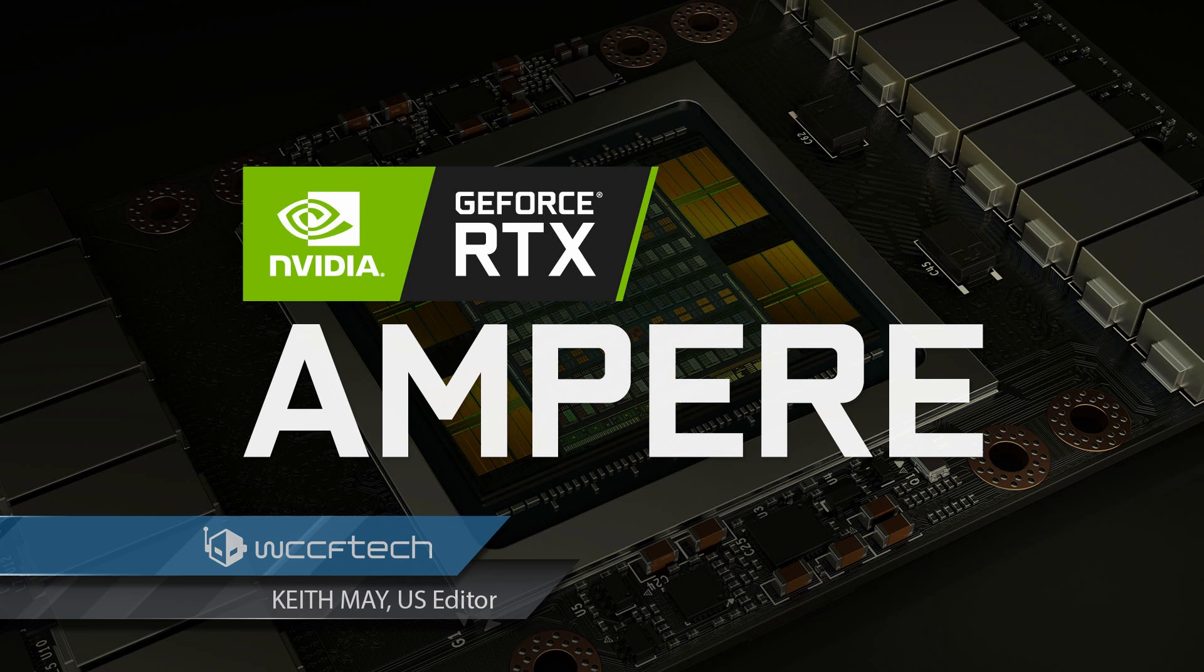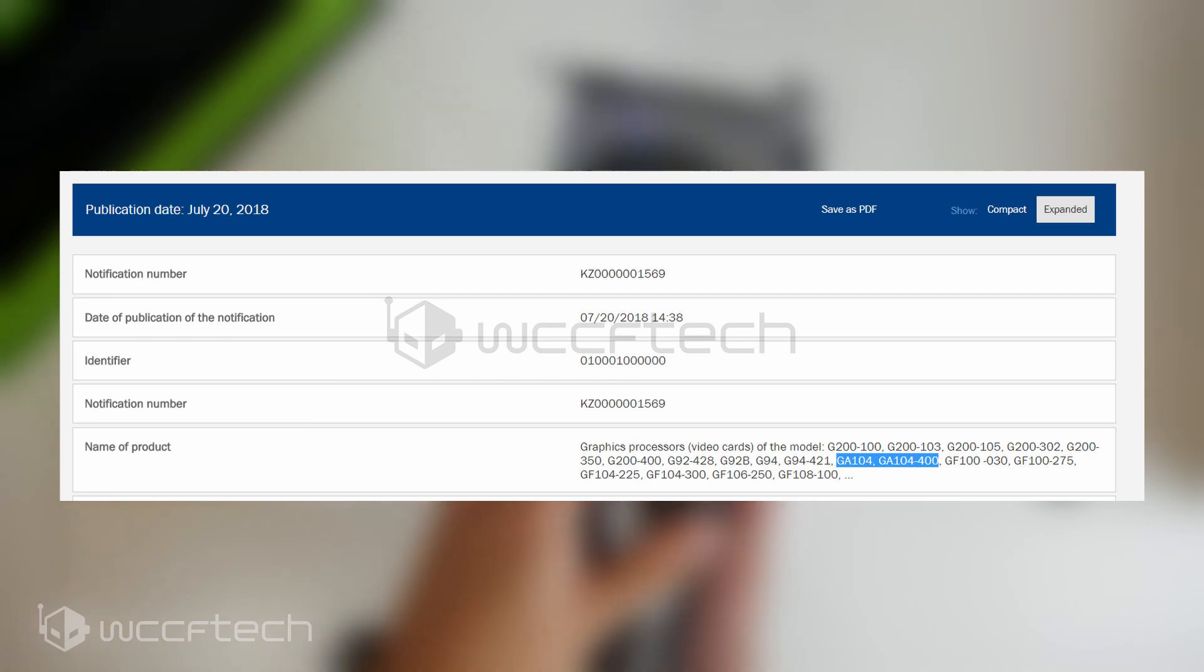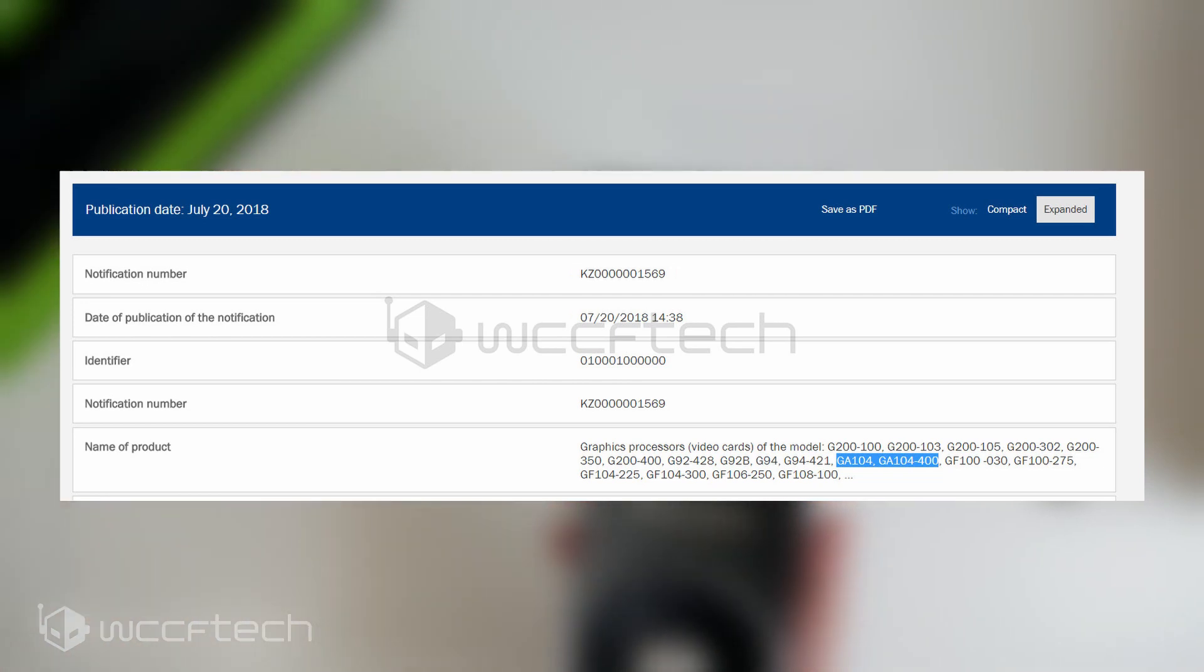Ladies and gentlemen, we have our third confirmation of NVIDIA's Ampere-based graphics card launching in 2020.